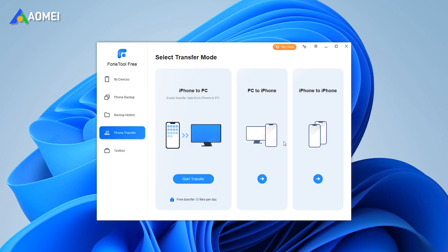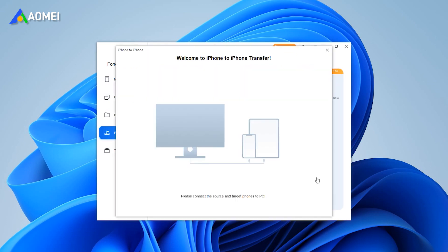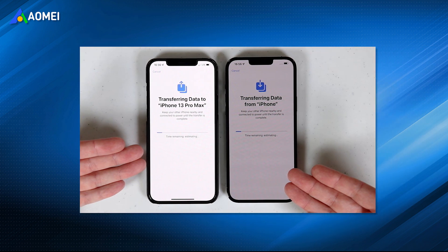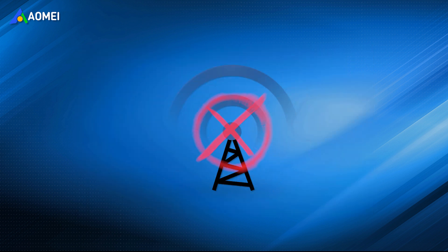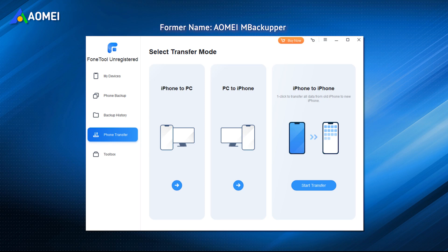Click iPhone Transfer, then go to iPhone to iPhone. Confirm the source iPhone and target iPhone, then click Start Transfer to begin. When iPhone 14 is stuck on preparing to transfer screen, it is important to make sure you have a good network connection. If the network is poor, you can rely on PhoneTool to help you complete the data transfer via USB cable.